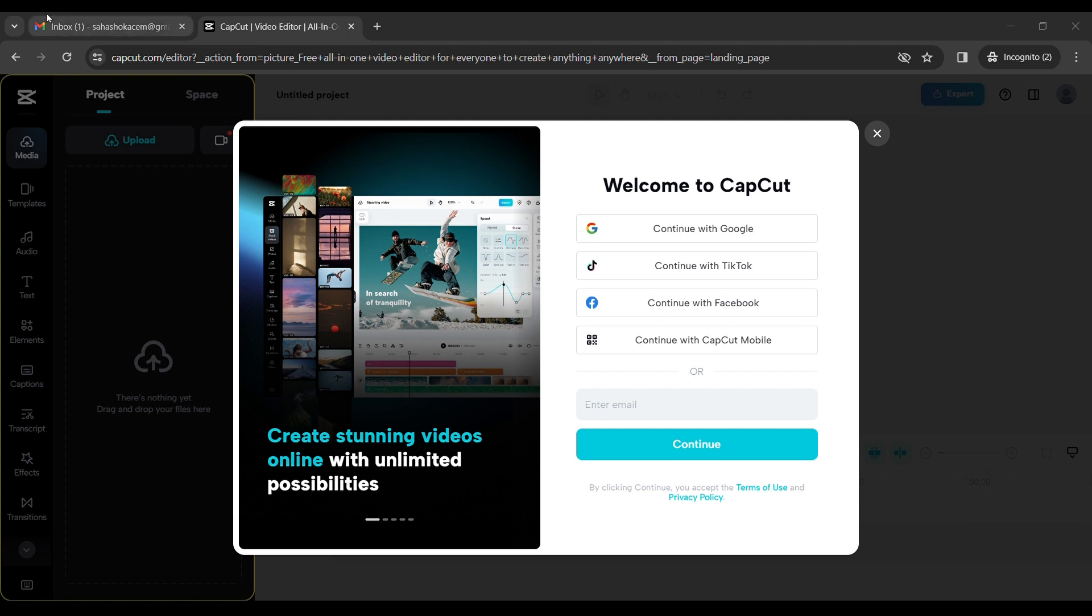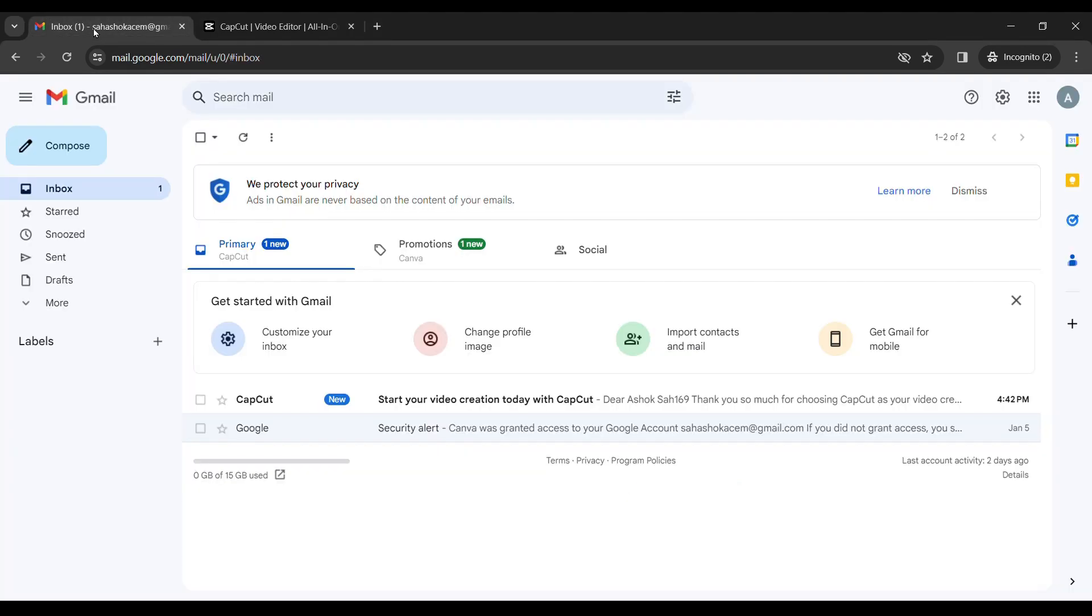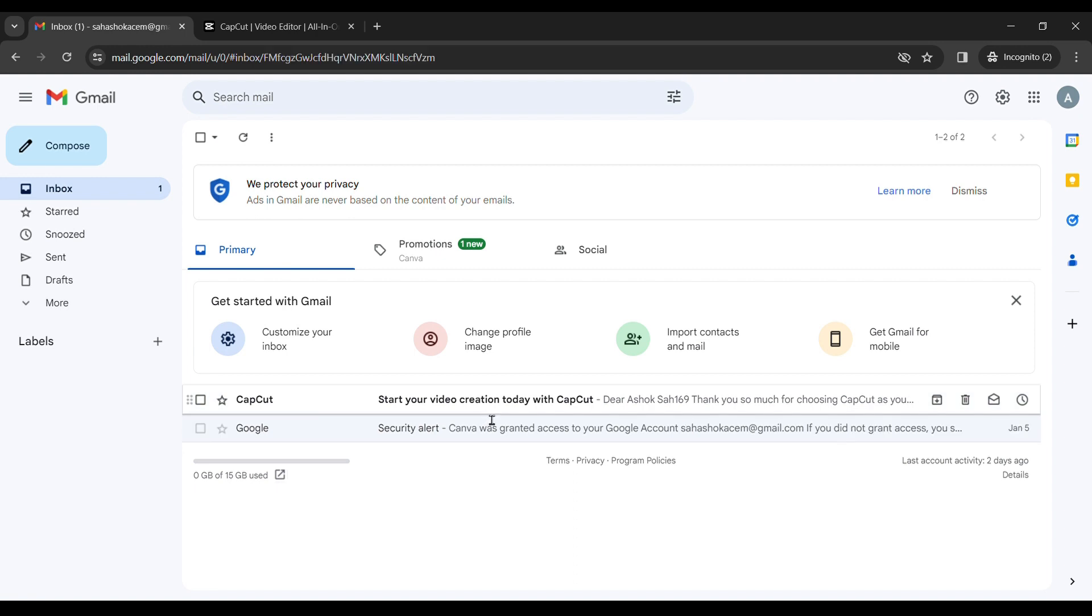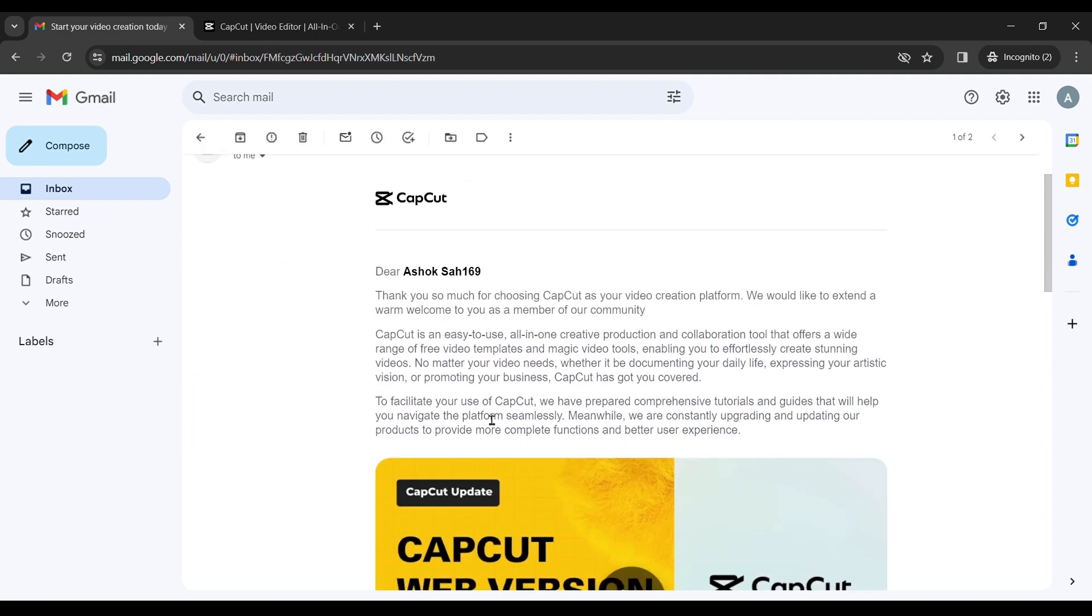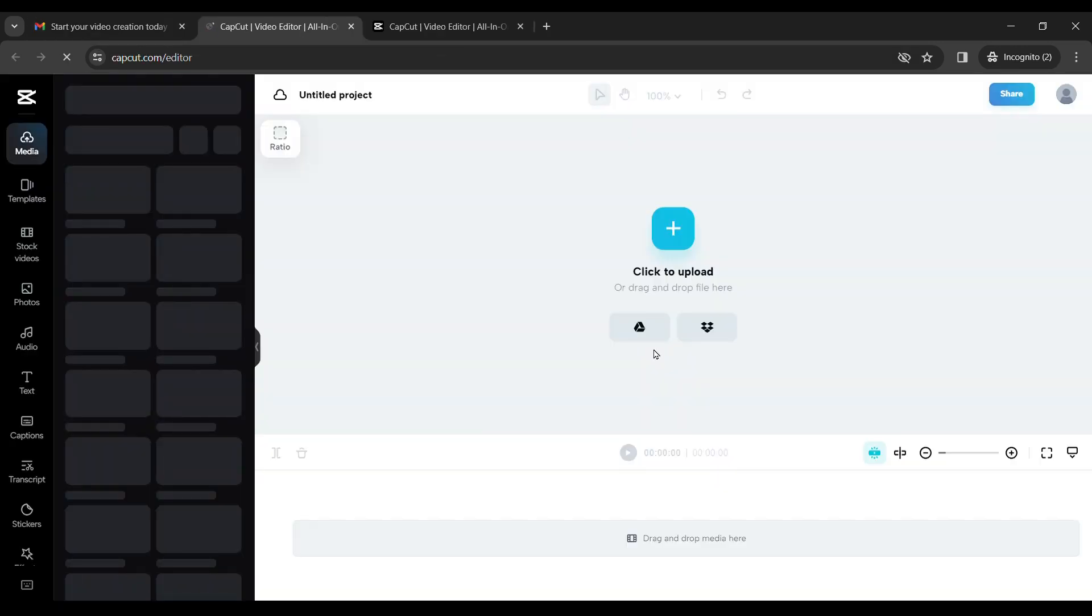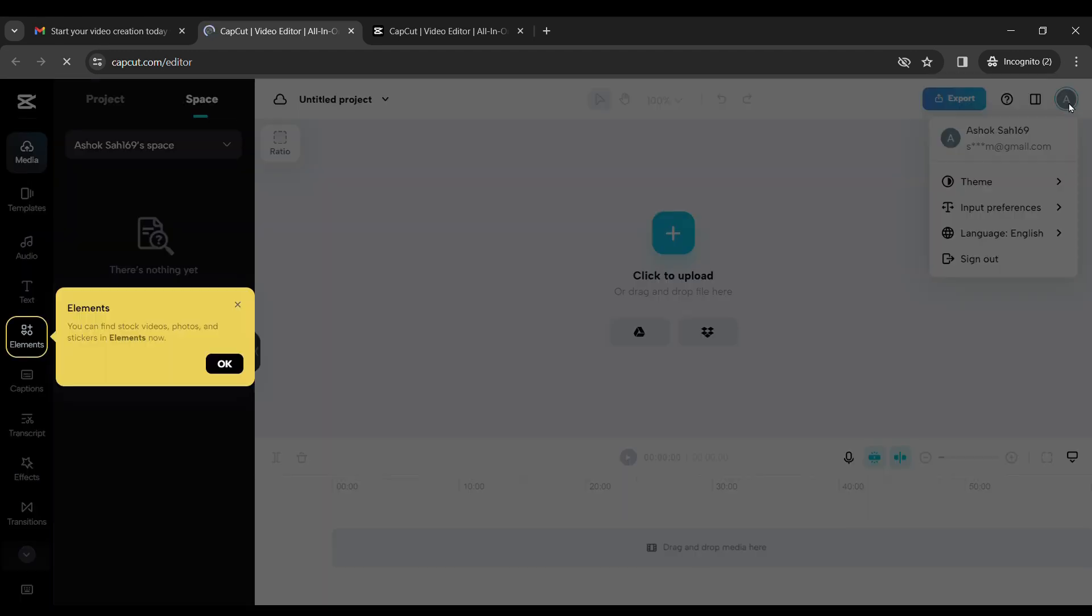You can simply go over here and click try for free. And yes, you are officially logged into CapCut.